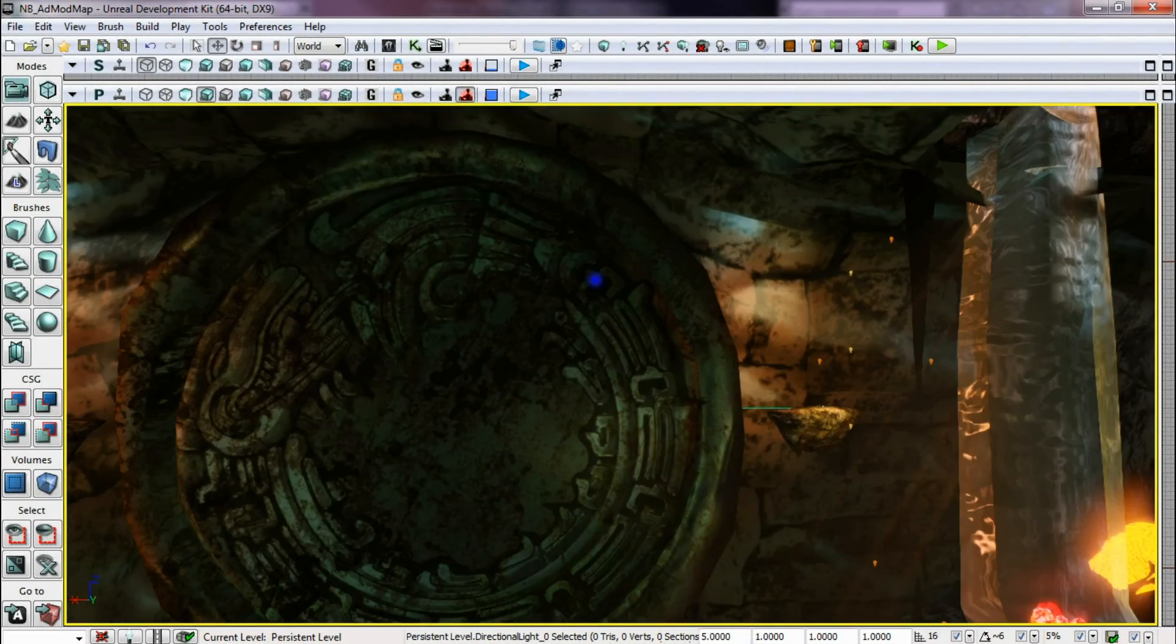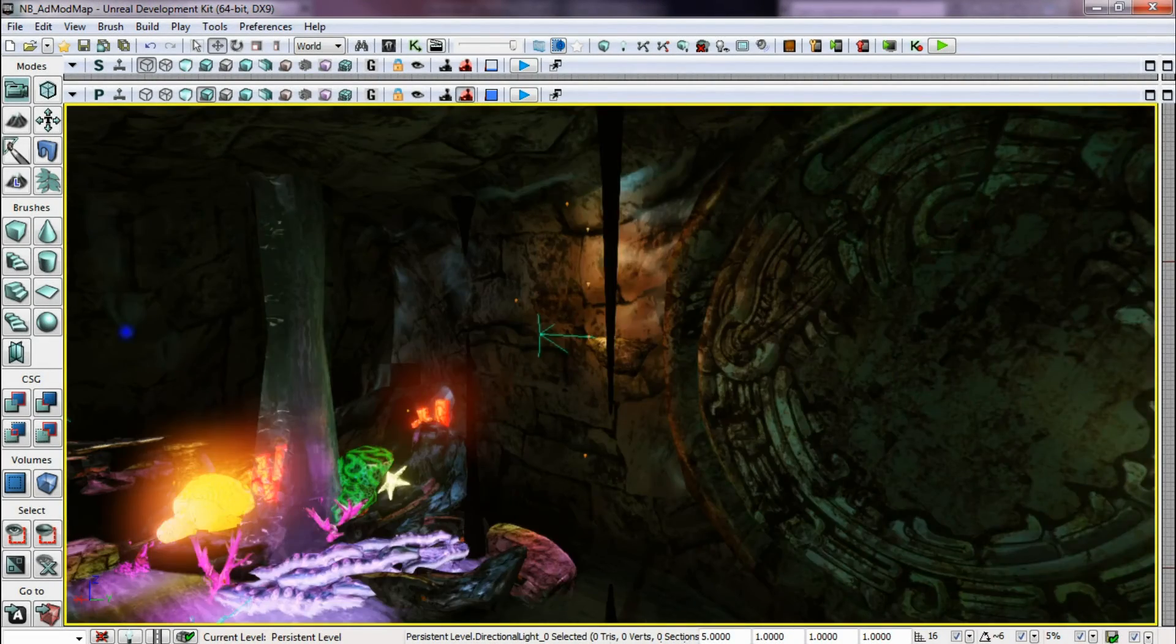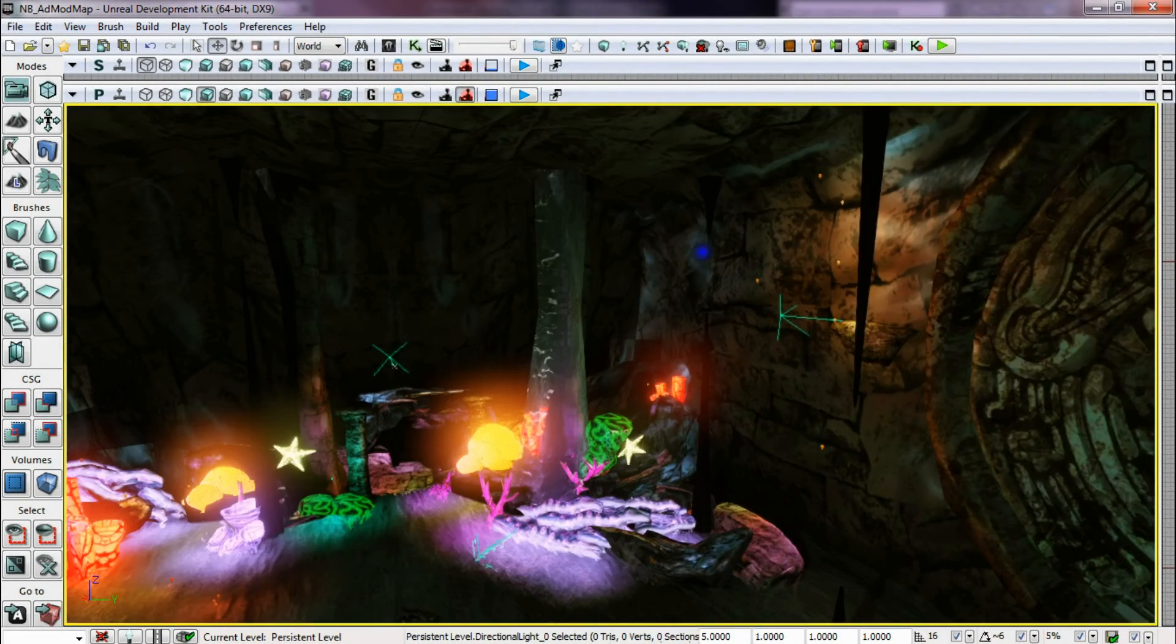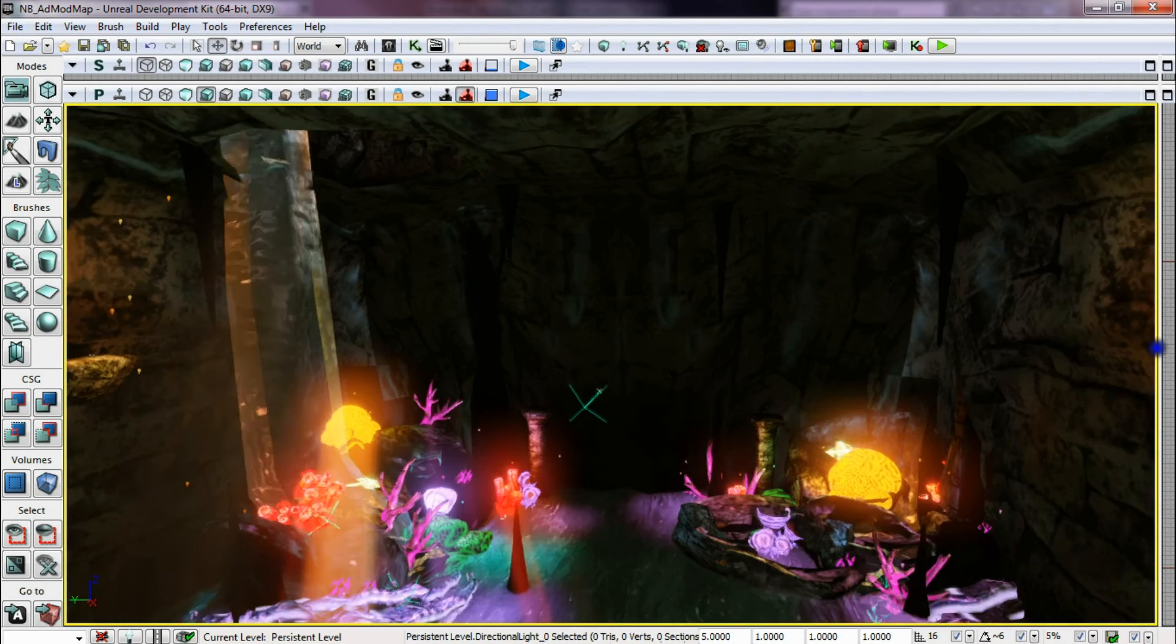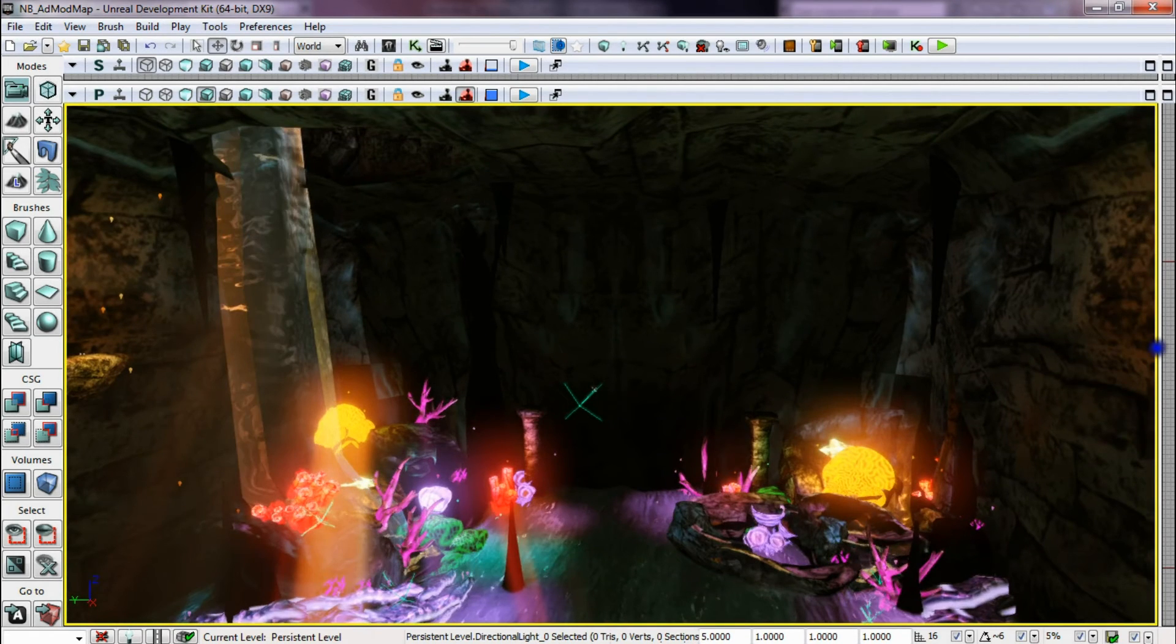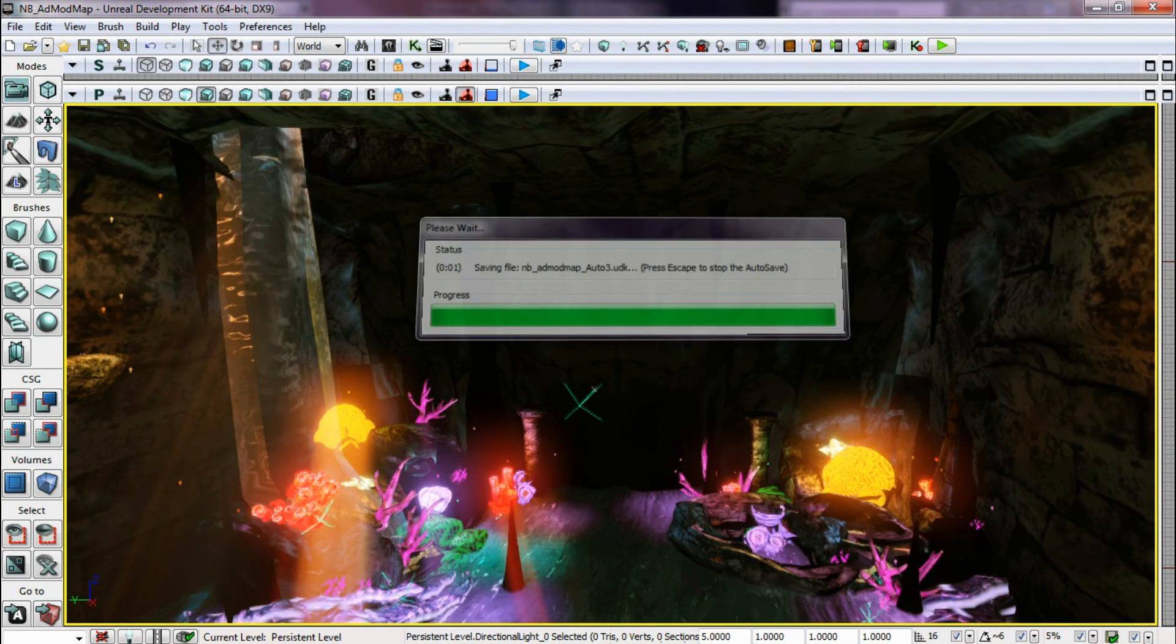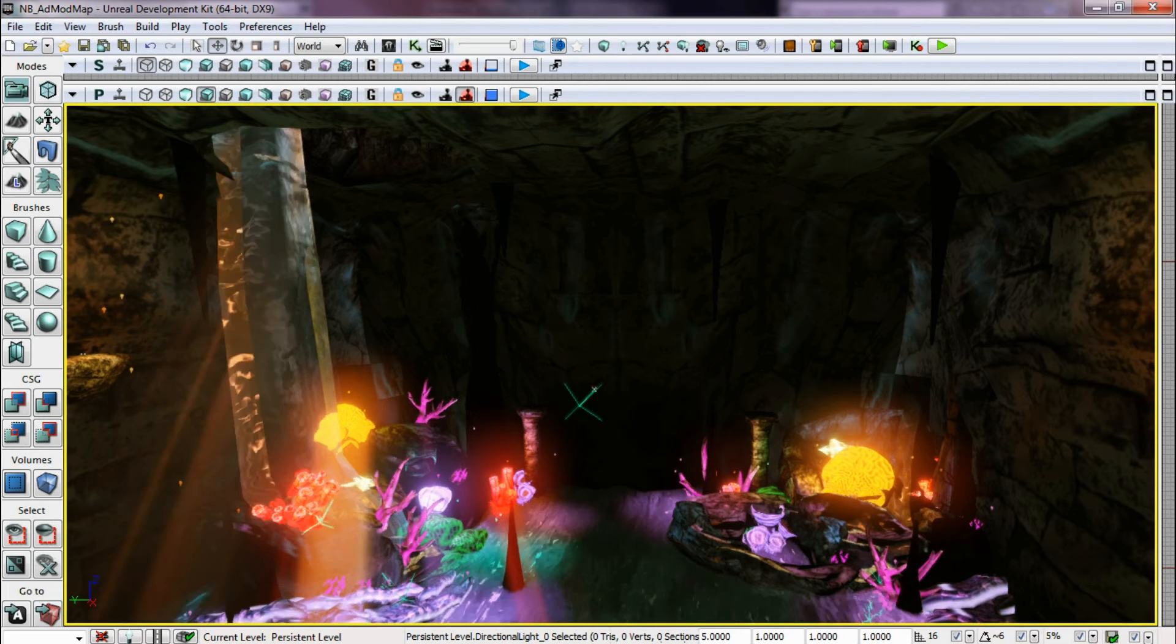So all in all, I think it turned out a lot better than expected. Oh, saving itself.